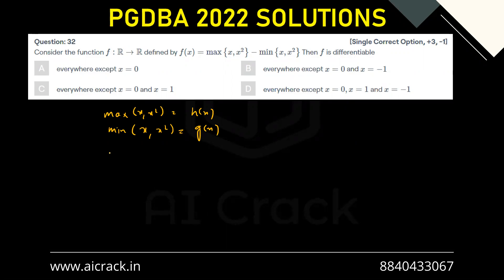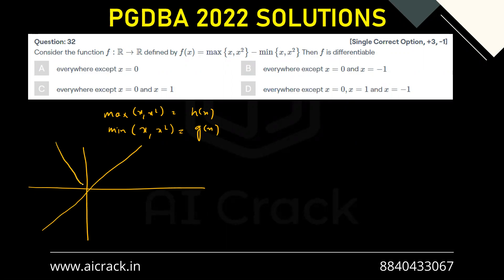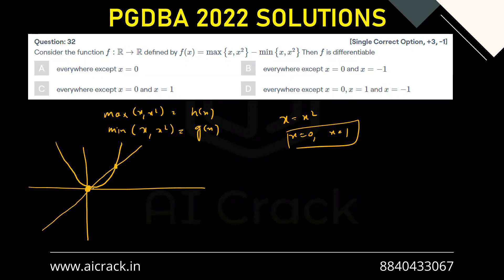Let's find h(x) = max(x, x²). We have two functions: y = x² and y = x. To find the critical points where they intersect, set x = x², giving x = 0 and x = 1. So the two critical points are x = 0 and x = 1.